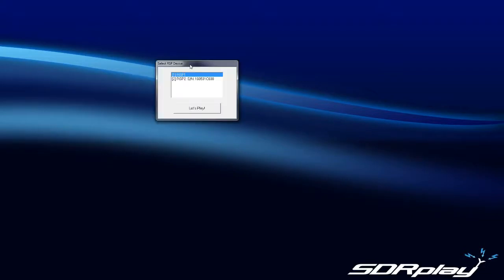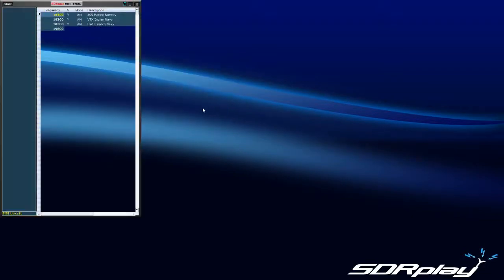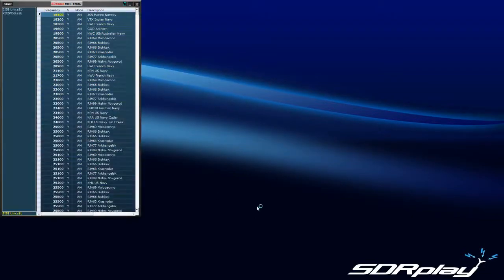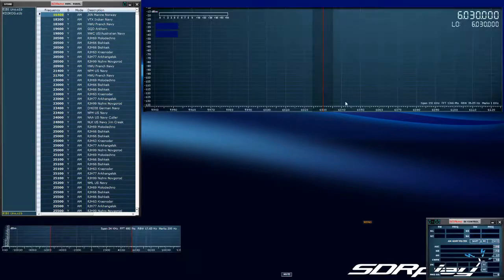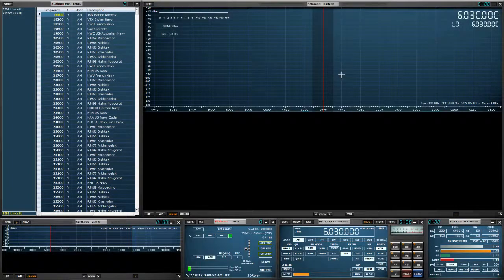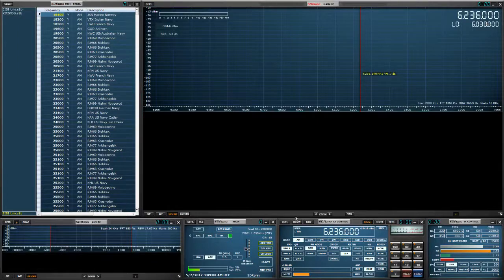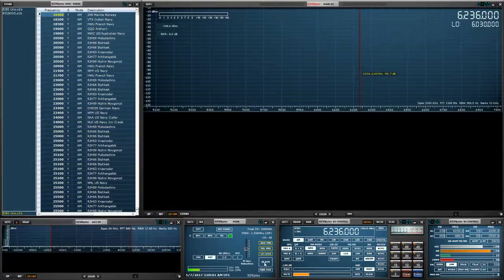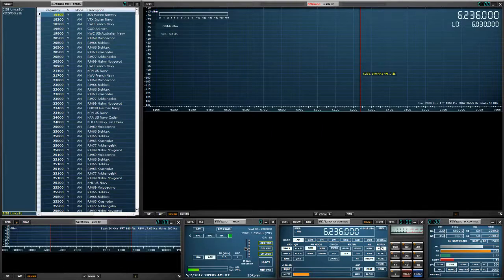I'm going to select the RSP1, doesn't really matter. Wait for SDR Uno to load up. I'm going to give myself some separation between the tune and the LO as always, and the notch filter feature is right here. Here are the options for the notches.